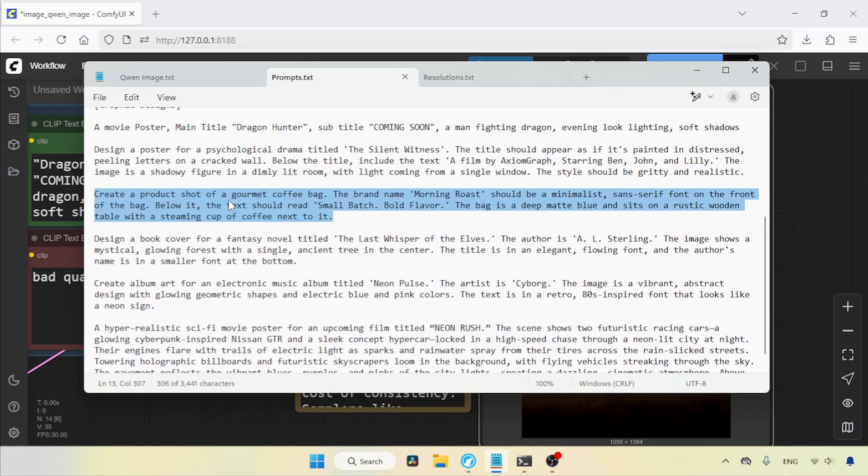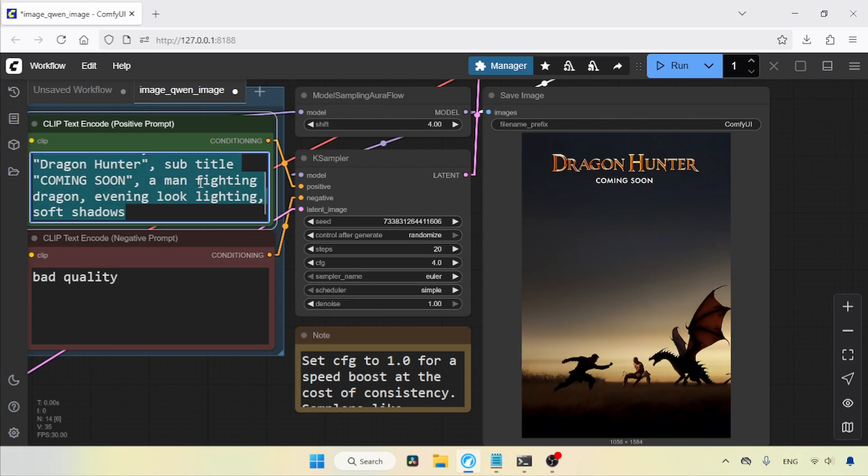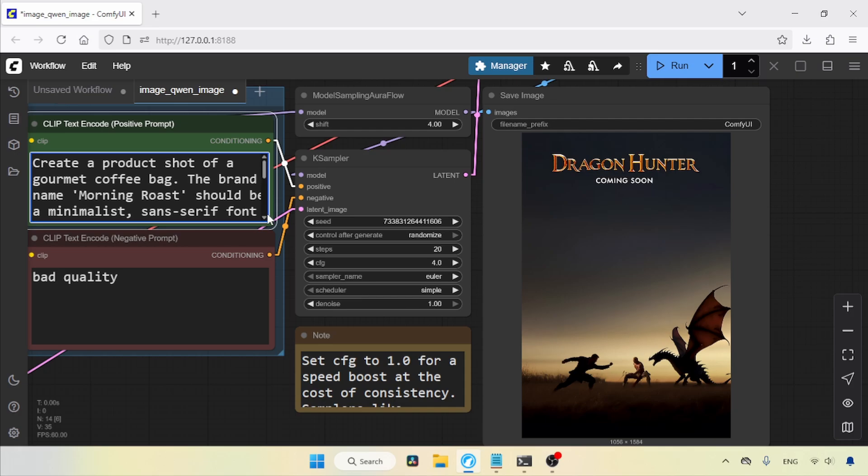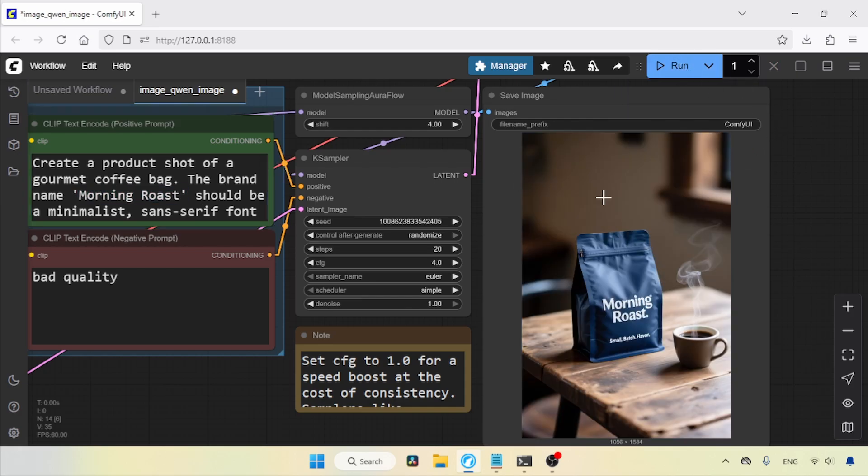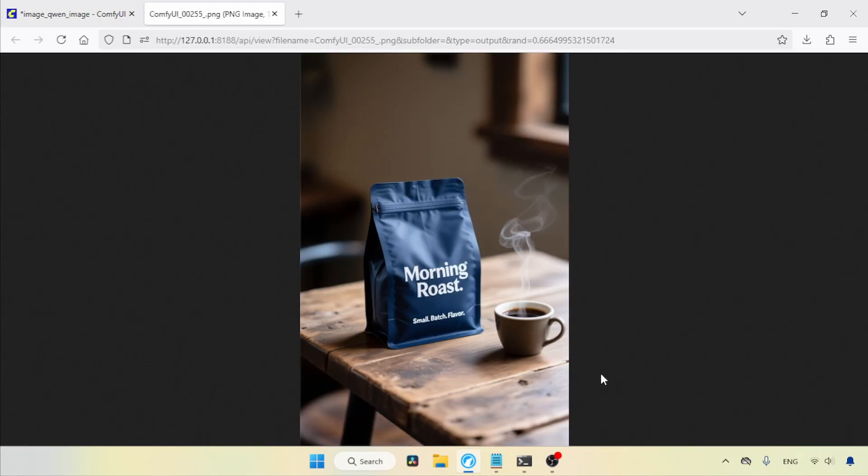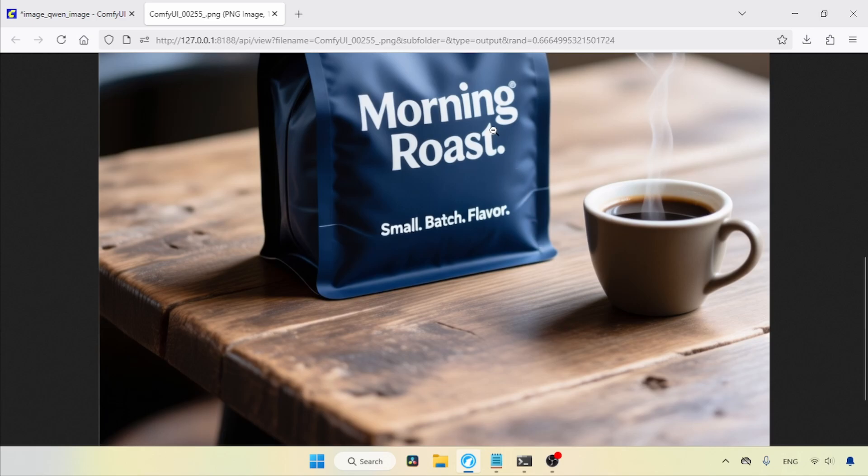Now, let's try another prompt. This is an ad for a coffee bag, so let's copy and paste it into the positive prompt. This time, the text is in single quotes. Let's run the workflow and see the result. Here we go, the generation is finished. Let's open this image in a new tab. Although the image looks good, it's missing a word. In this case, we can try another generation.